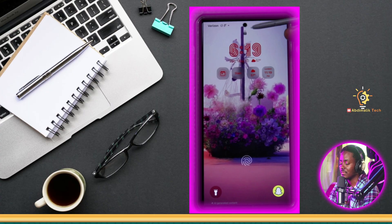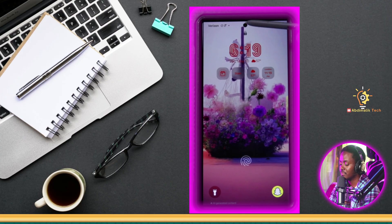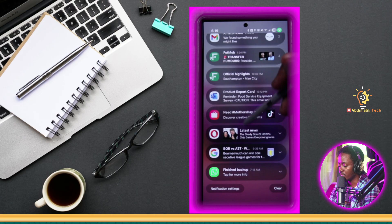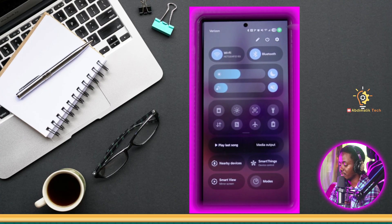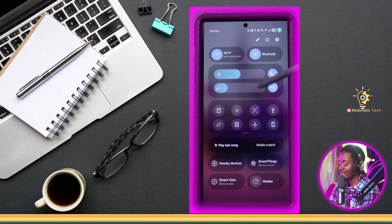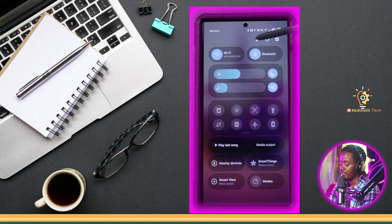The next thing I want to share with you is you might have noticed that your notifications and your quick-access widgets no longer appear in the same place like they used to. They're no longer together. With this new update, they've separated it — meaning if you swipe from the left side, you get all your notifications on that side. If you swipe down from the right side, you get quick access and all the icons. While we're on here, I want to show you that with this new update, you have the ability to edit this area way more than before. If you swipe down, you'll see a little pencil icon at the top — just tap on that.